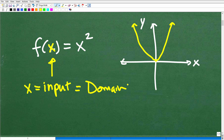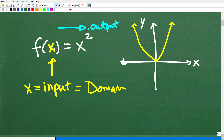Once you put in all the set of these allowable input values into the function, we're going to get an associated output value. And all those sets of the respective output values based upon the input values — this is called the range of a function. So the range is dependent upon the domain.